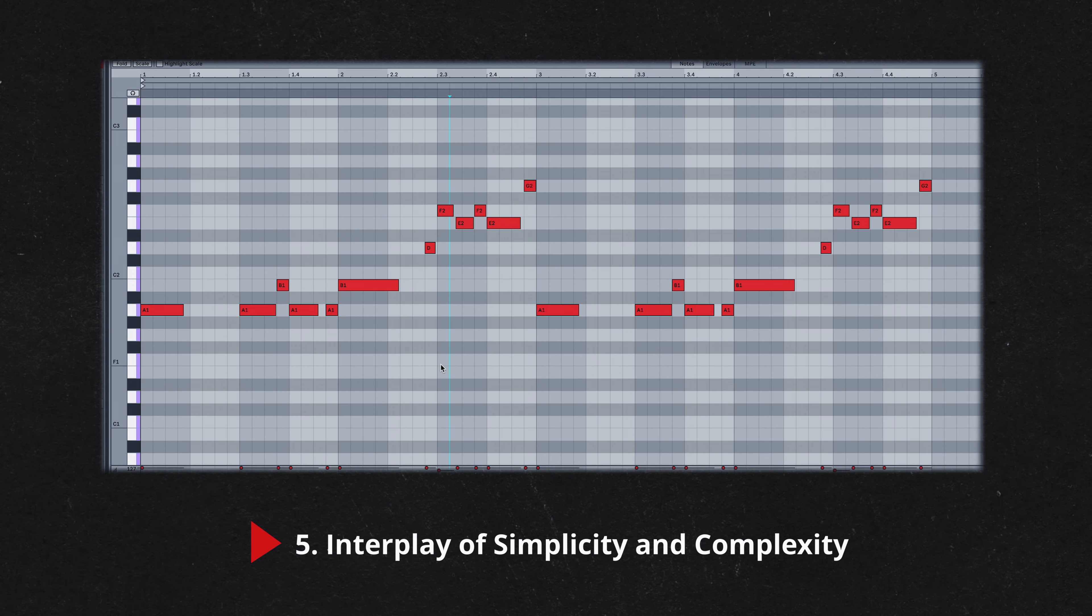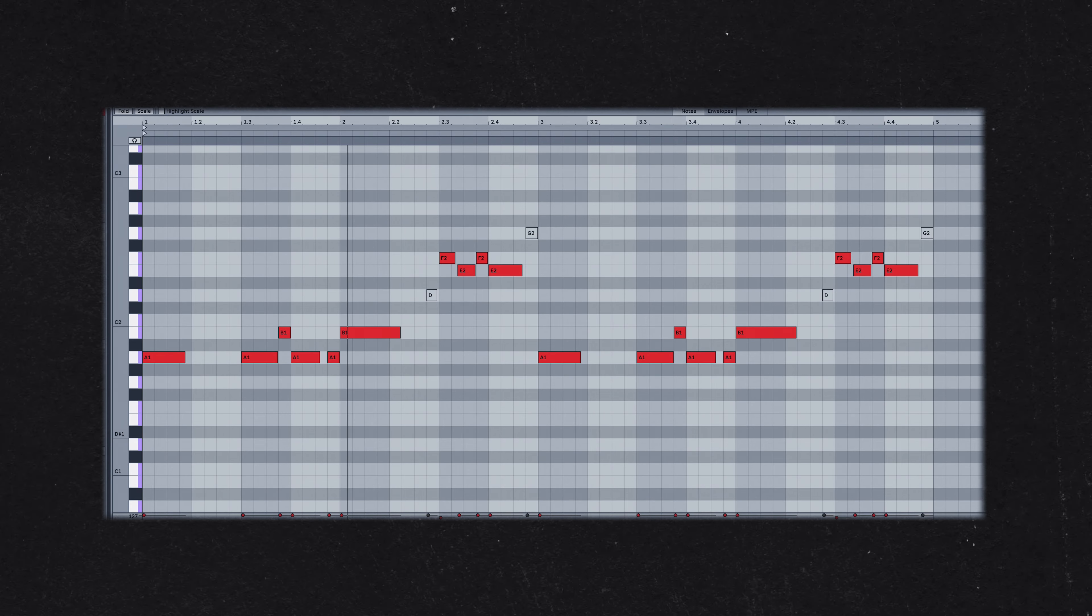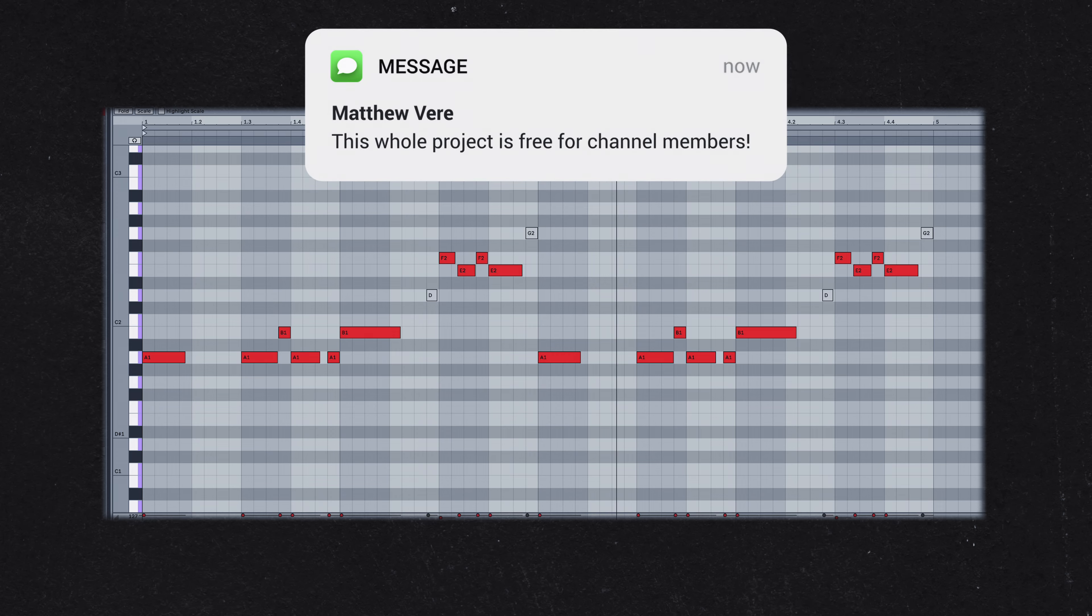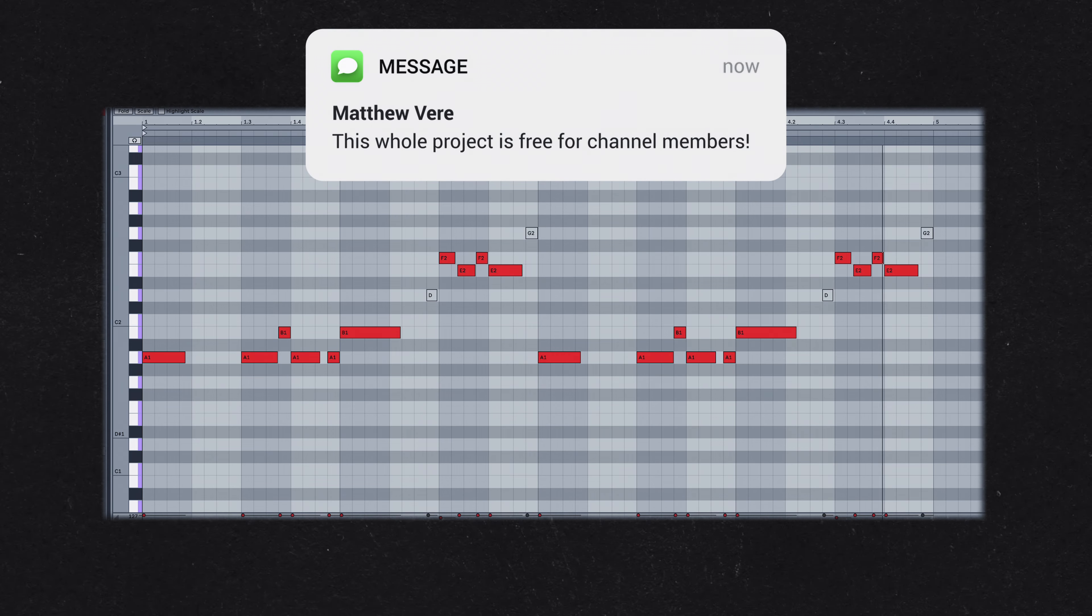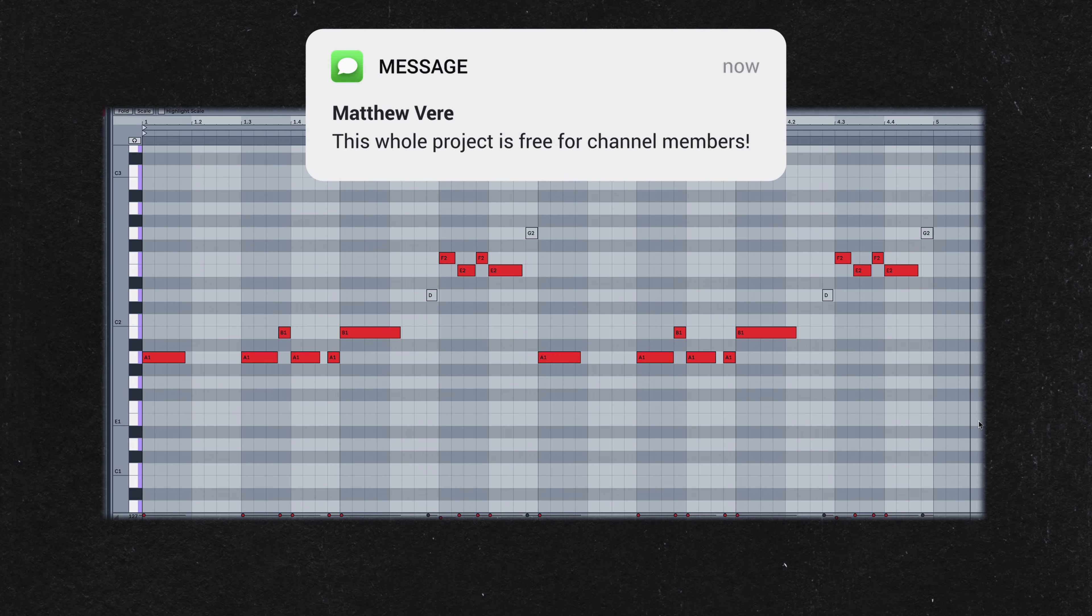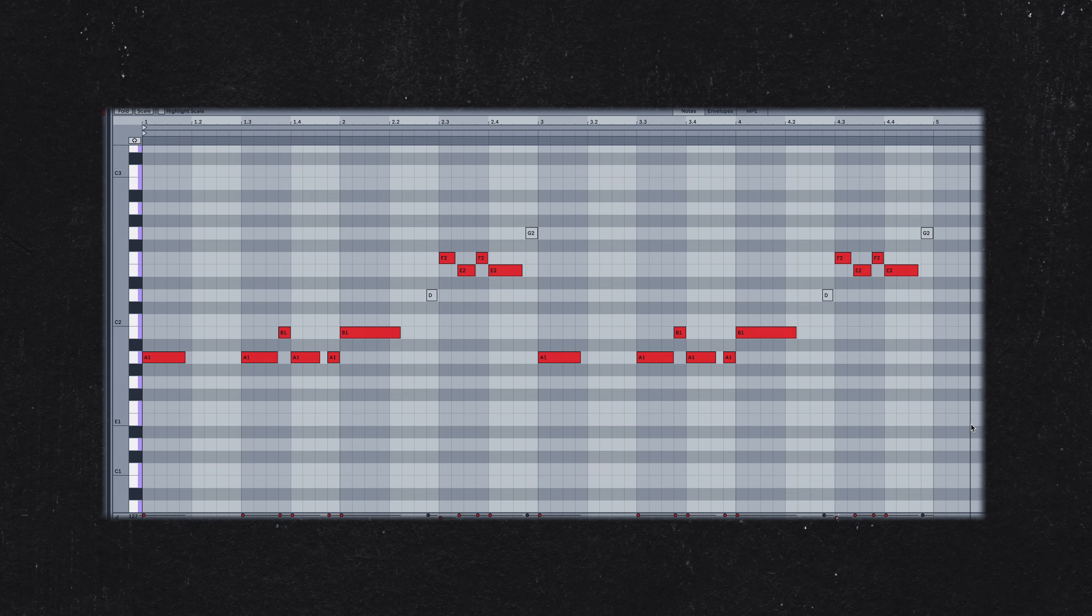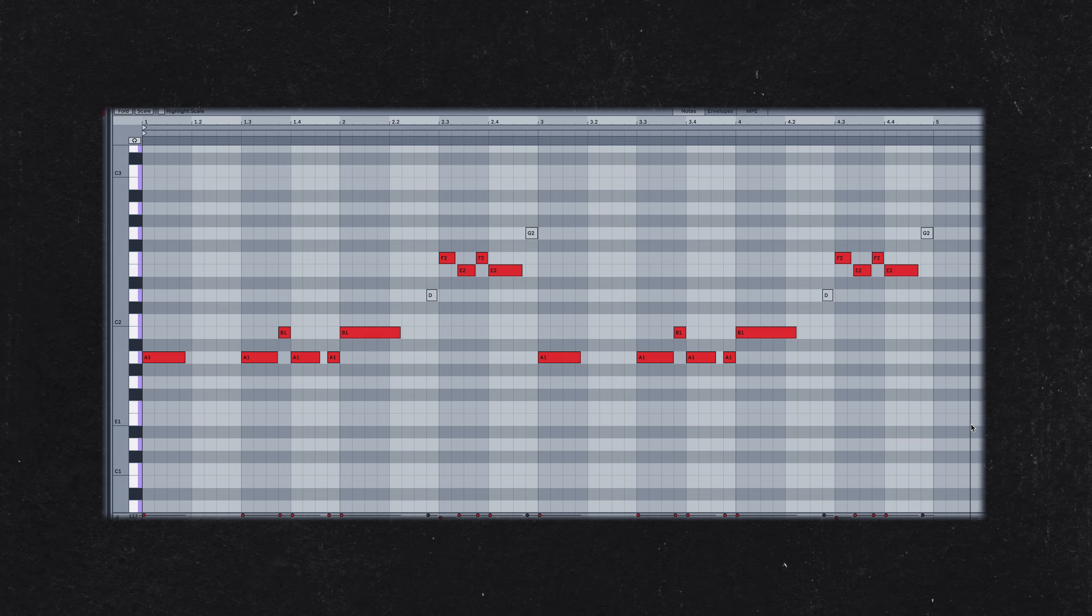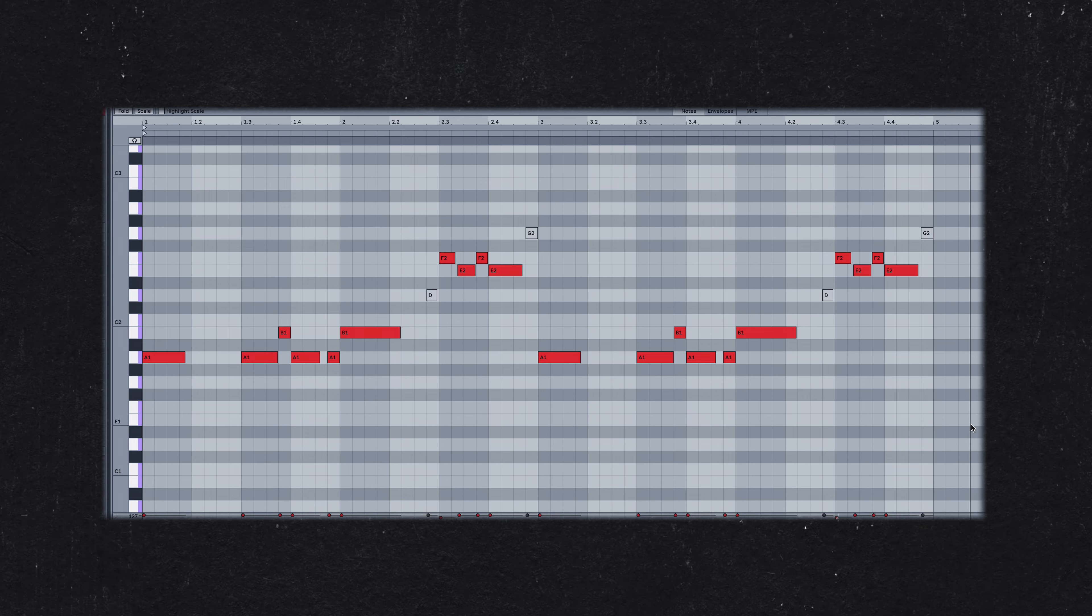Here's the bass line with these jumps removed. Notice how removing these jumps makes the sections of the bass line feel disconnected and less dynamic. The contrast between the stepwise motions and the larger leaps is essential to maintaining the bass line's interest and energy.